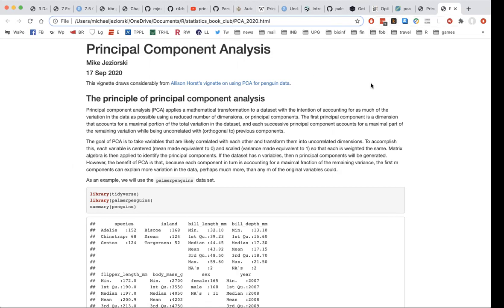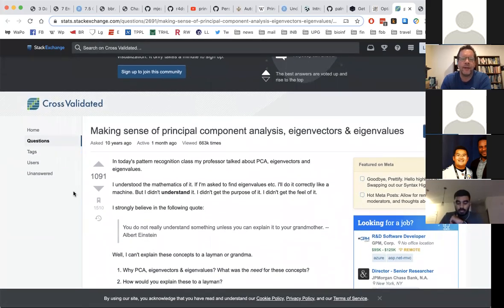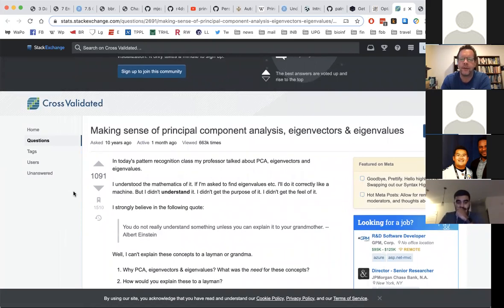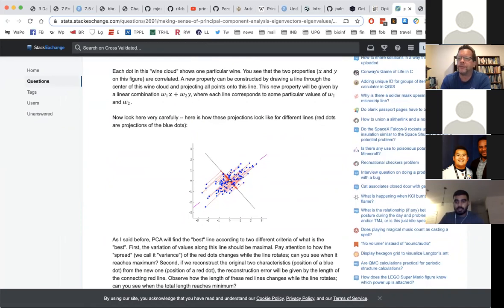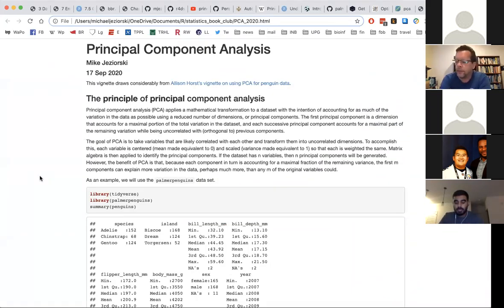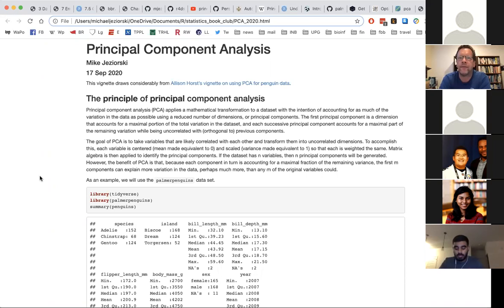Somebody linked to a really nice post on Cross Validated that did a very good job of explaining principal component analysis at various levels, and I might use some of those illustrations as well. Our challenge when we have a dataset of observations and variables is that the variables are what we are able to measure, and they can provide a lot of information but they can also suffer from correlation or covariance.